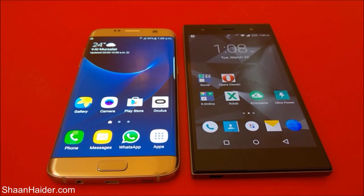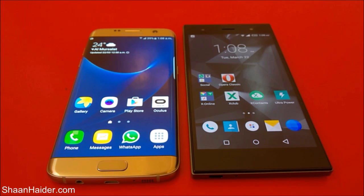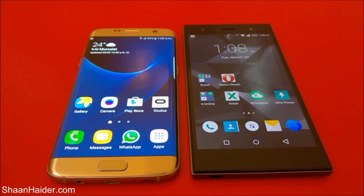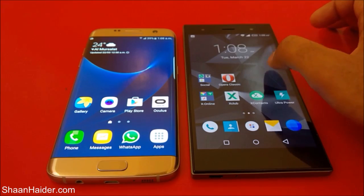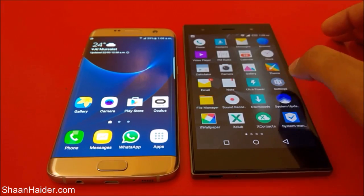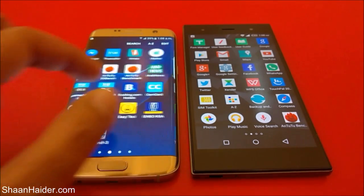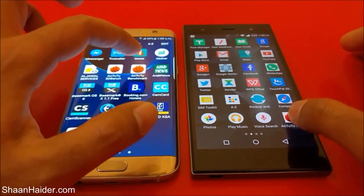Hey guys, this is Sean from seanapdha.com and in this video we are going to perform a detailed benchmarking test between the Samsung Galaxy S7 Edge and the Infinix Zero 3 smartphone, which are the flagship devices from these two brands. We have already performed a few tests to save your time, and we will do a few tests here right in front of you. Let's start with the Antutu benchmarking.